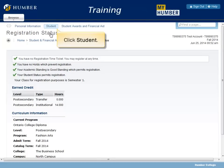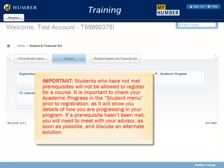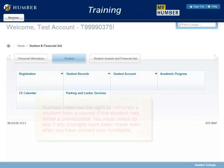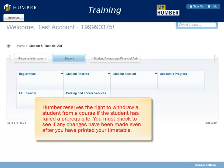Click Student. Important: students who have not met prerequisites will not be allowed to register for a course. It is important to check your academic progress in the student menu prior to registration, as it will show you details of how you are progressing in your program. If a prerequisite hasn't been met, you will need to meet with your advisor as soon as possible and discuss an alternate solution. Humber reserves the right to withdraw a student from a course if the student has failed a prerequisite. You must check to see if any changes have been made even after you have printed your timetable.